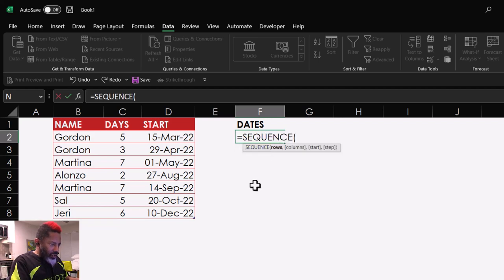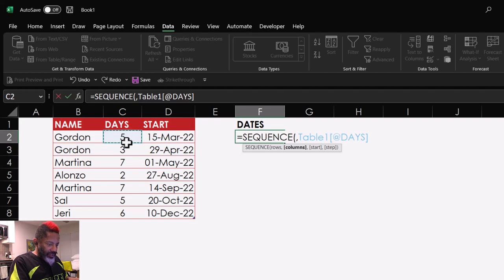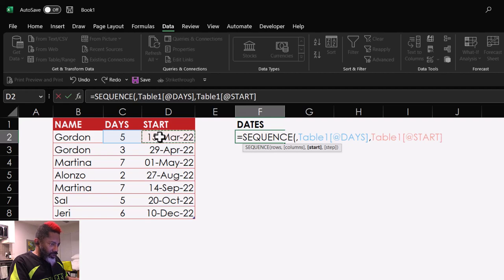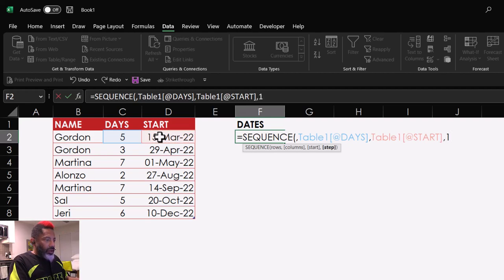Rows, I don't want. Columns, I want five columns right here because I've got five days. Comma, start. That's the start date. Comma, step one. Enter.